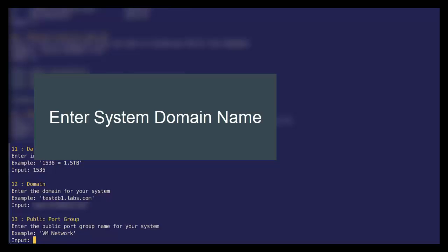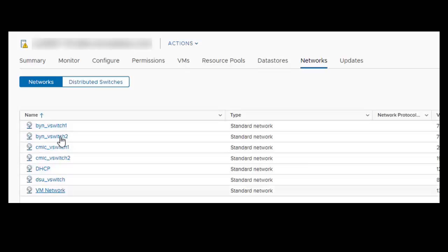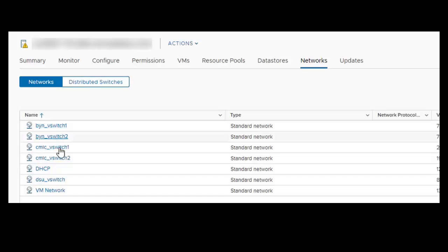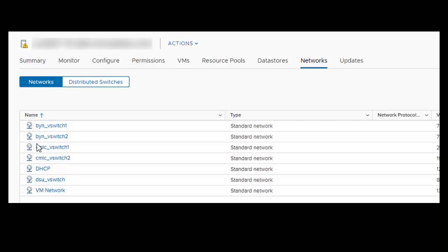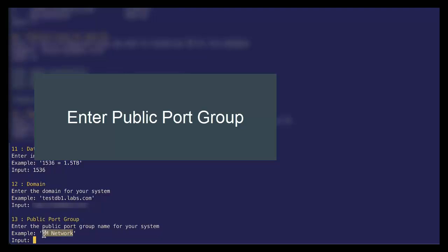Before we move on further, I've done some setup in the background. For this system, we require some network switches. So we've got several virtual networks, which is so we have our front end network. We will have a two bynet connections to cement connections and a DSU switch. And so we will need to specify these in our setup. So in this case, I select our public net network.